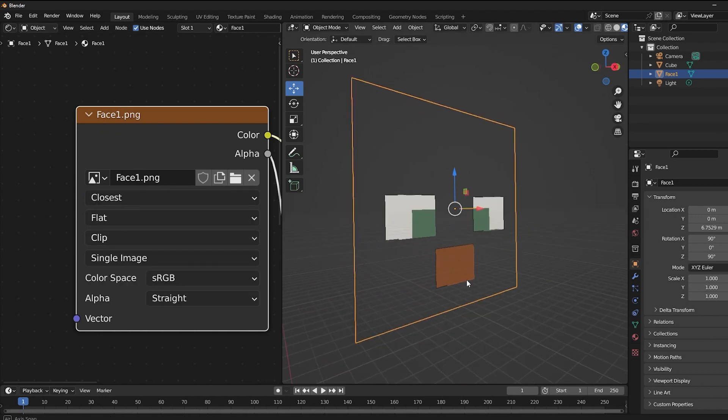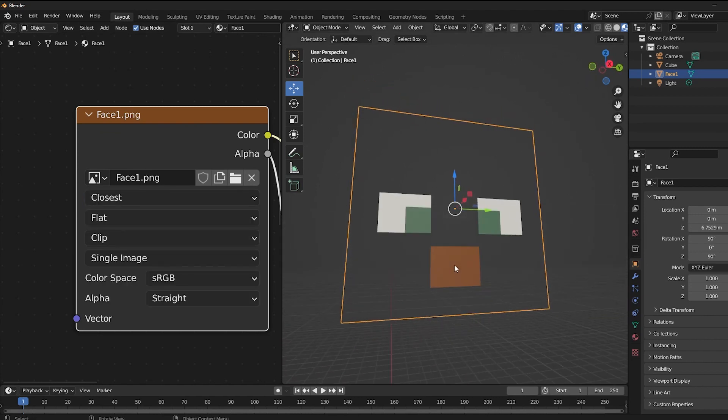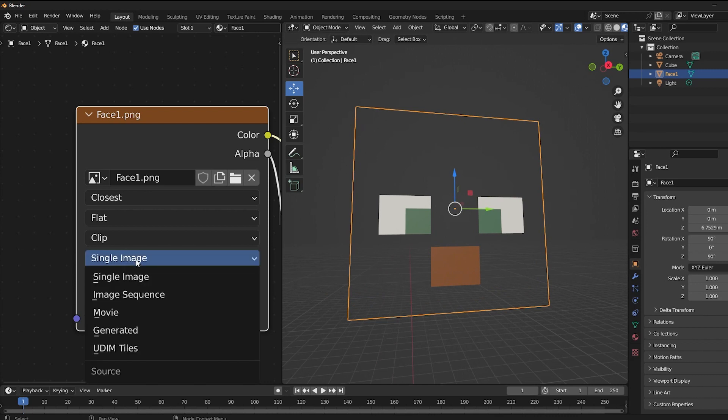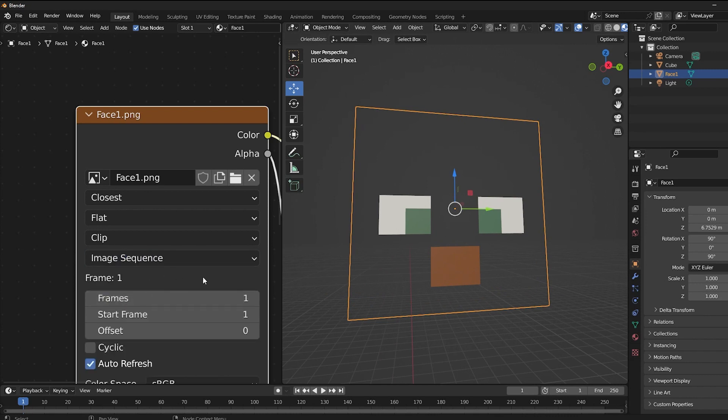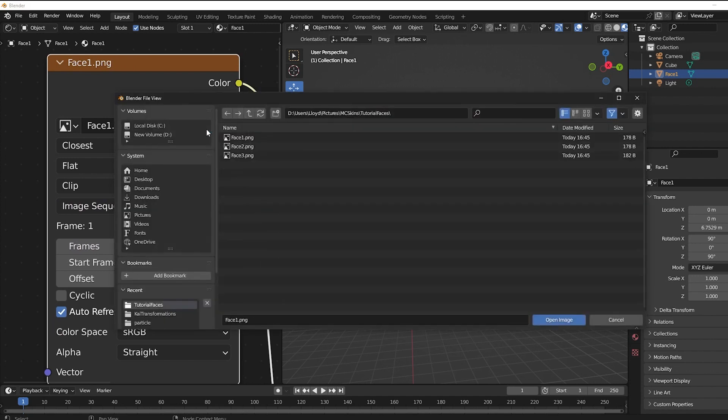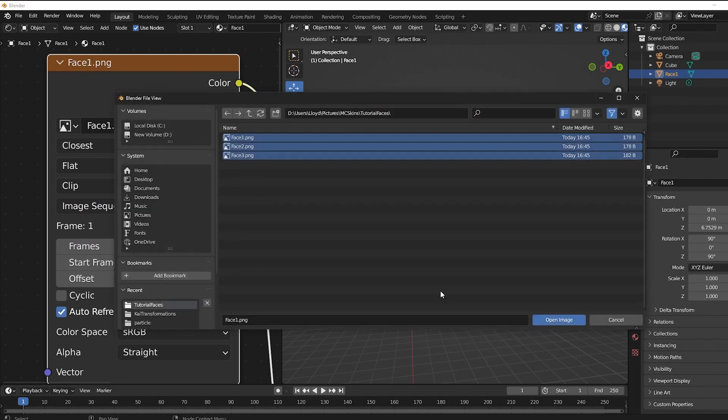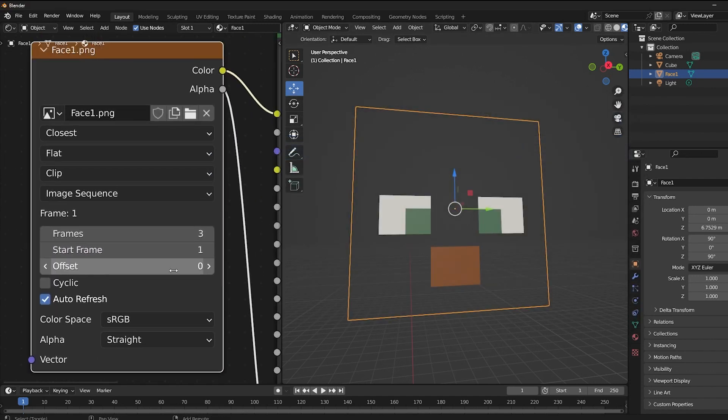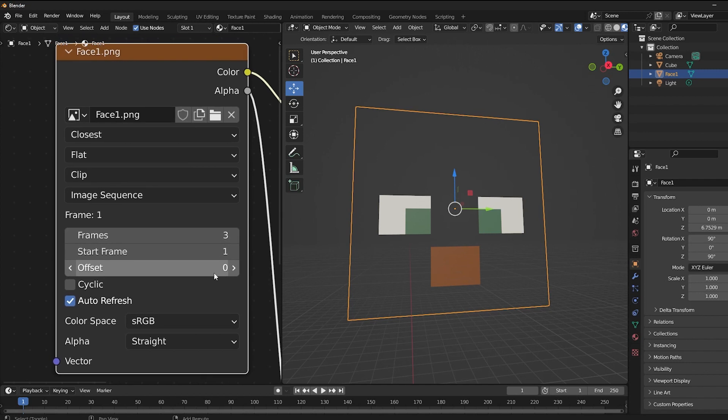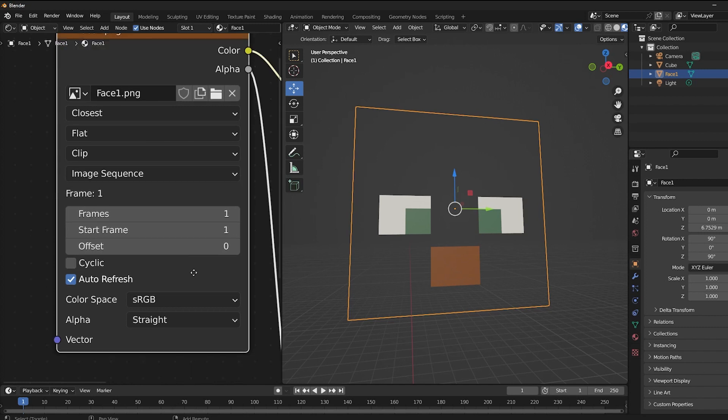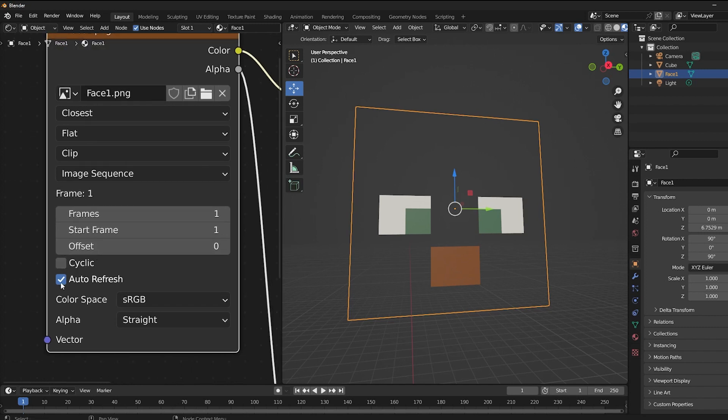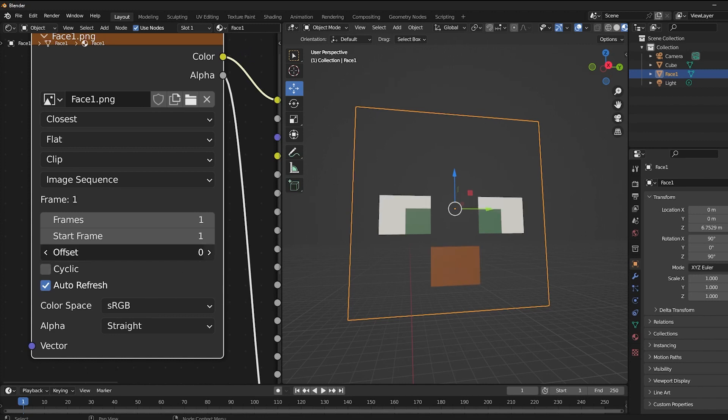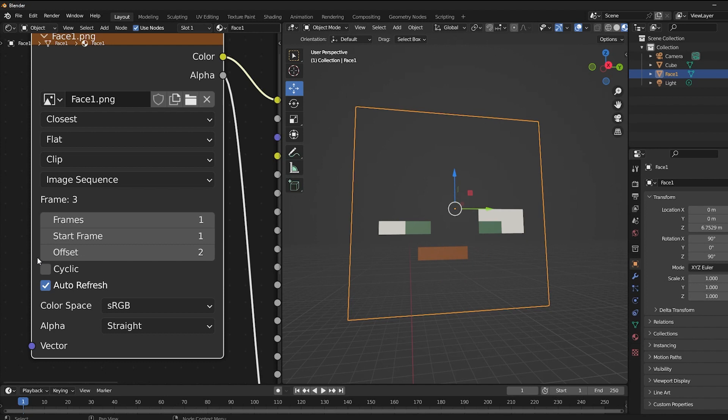Now this is still just a single image, so let's fix that by changing single image to image sequence. Click this folder right here, and now we can select all of our faces. Then just change these two numbers right here to one. This is already one, so we don't have to change that. Make sure side click is unchecked, auto refresh is checked, and offset is basically where we control our face rig.